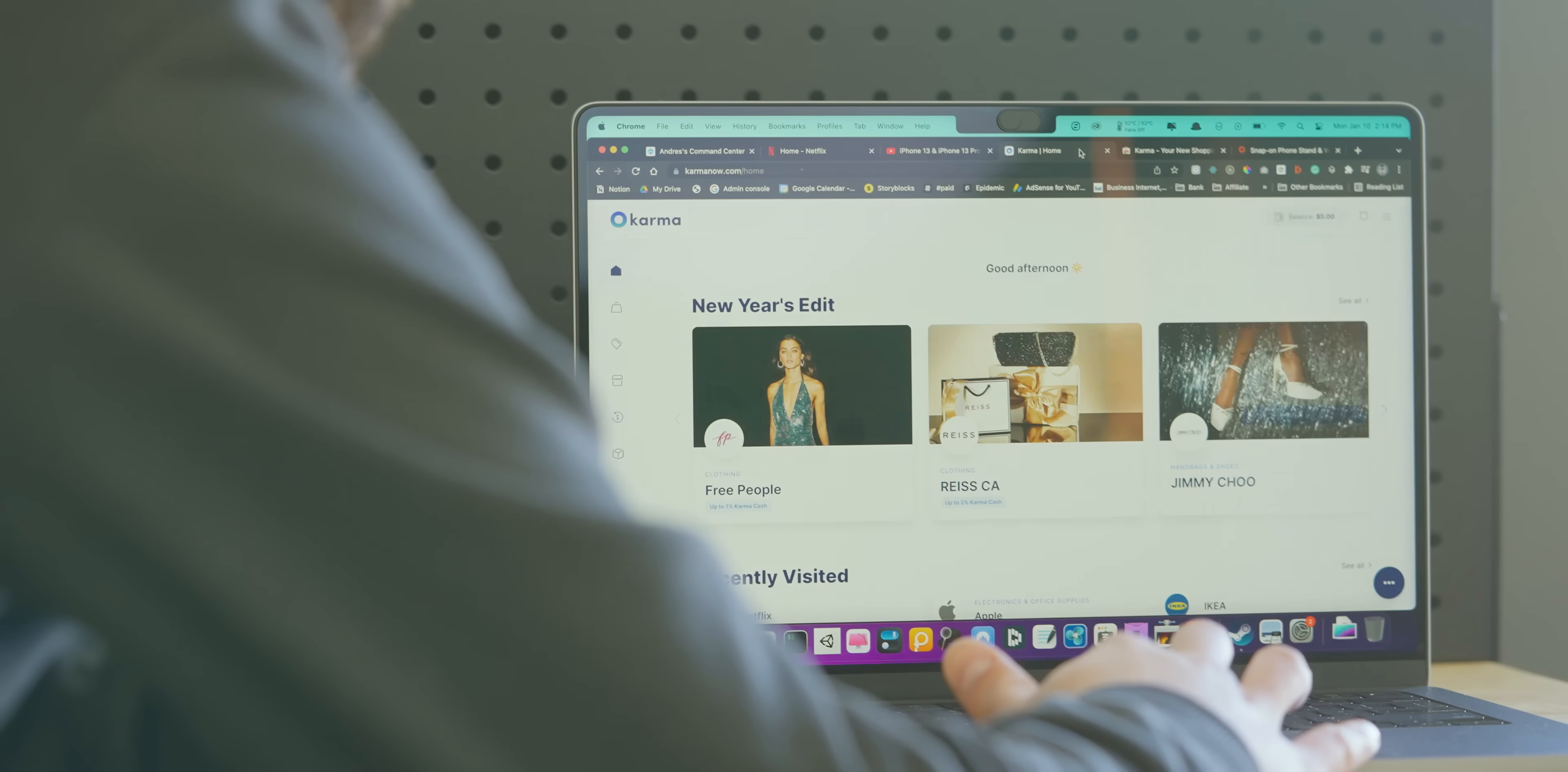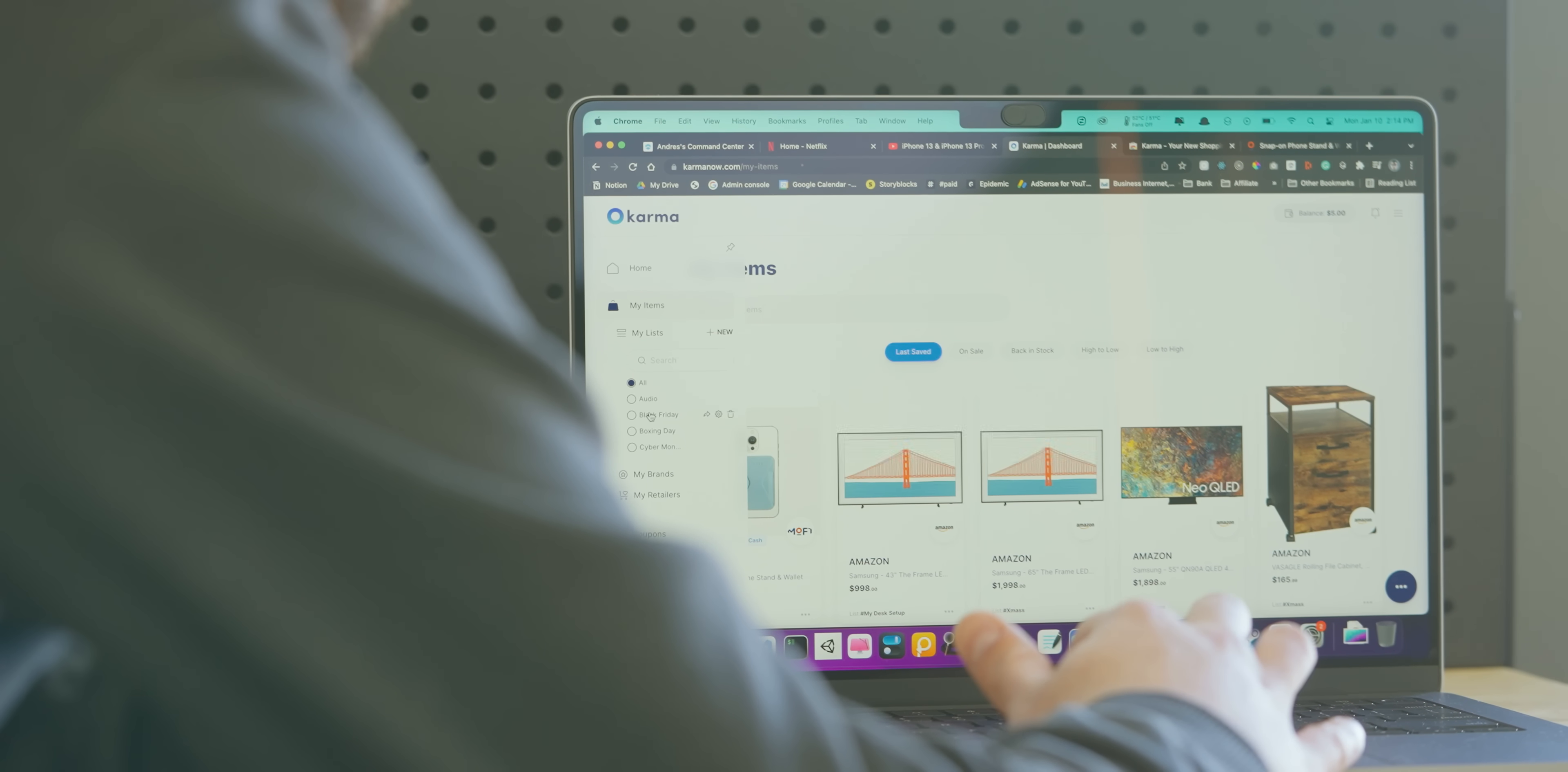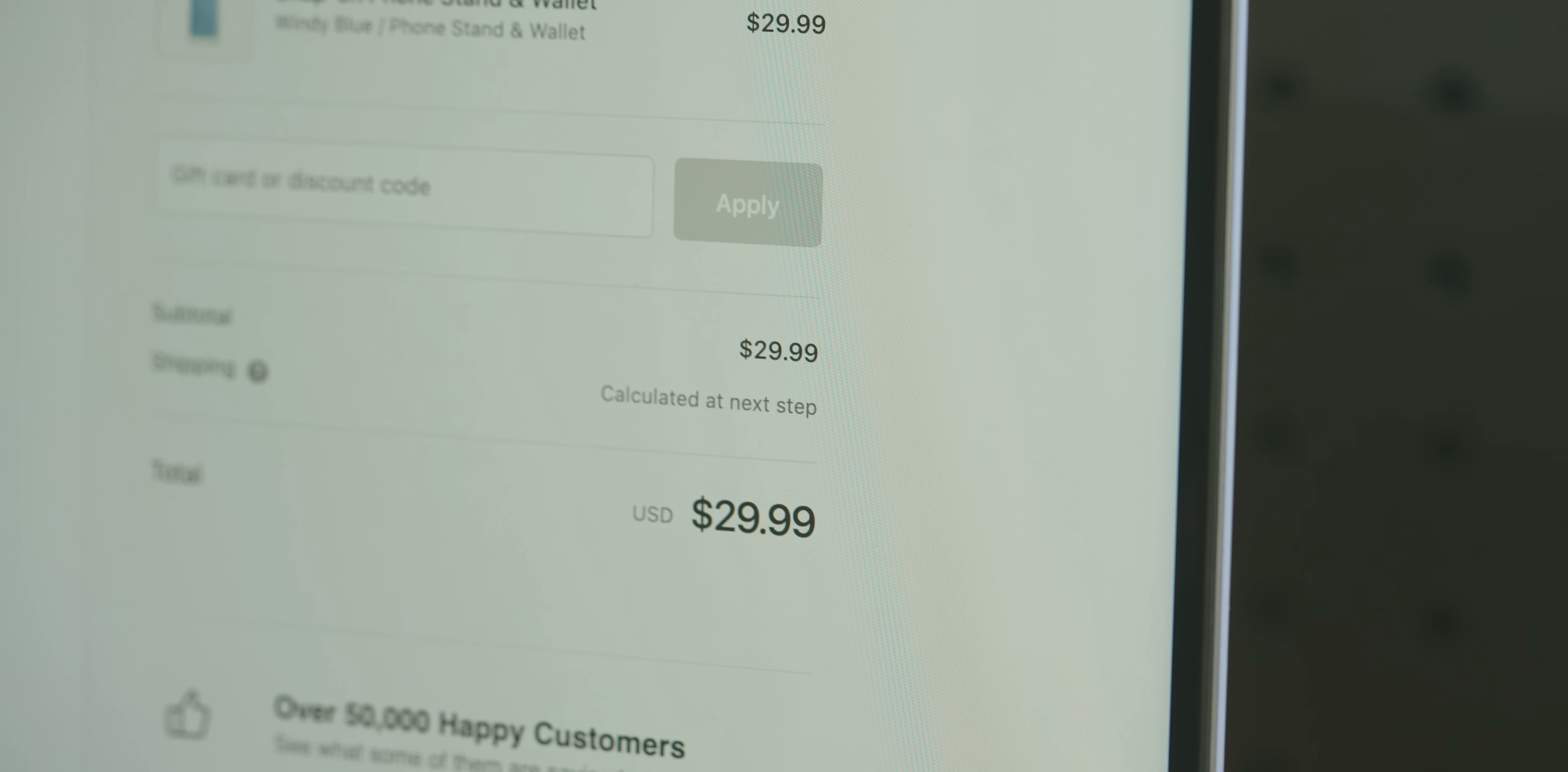I do get notifications via email or mobile push to know when my saved products go on sale or come back in stock.